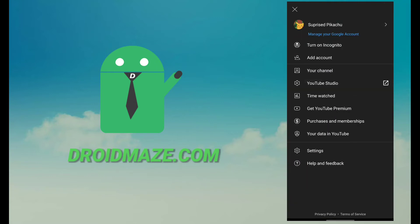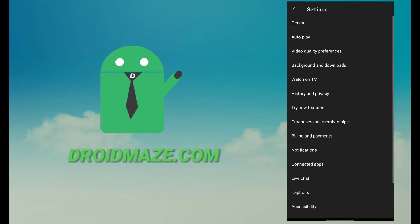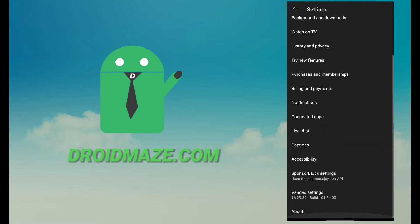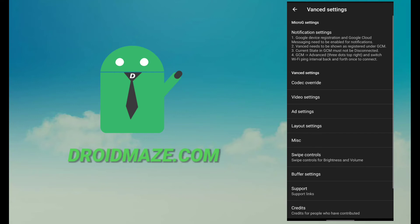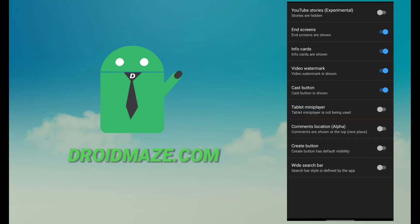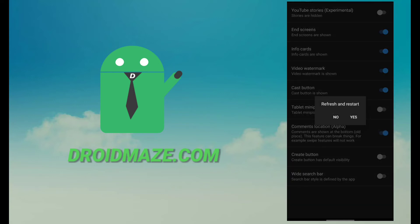Now go to Settings, then YouTube Settings, and then Advanced Settings. In Advanced Settings, you need to click on the Layout Settings option. In Layout Settings, you just need to enable the option that says Comments Location Alpha, and then restart the app.